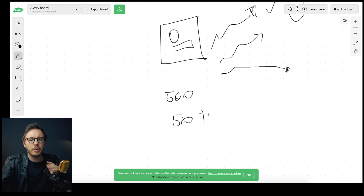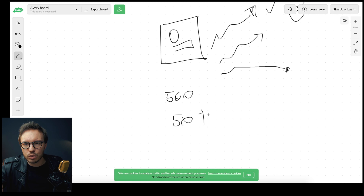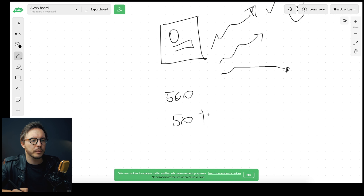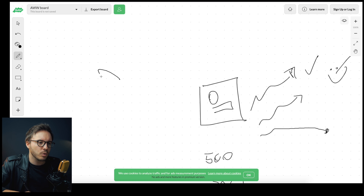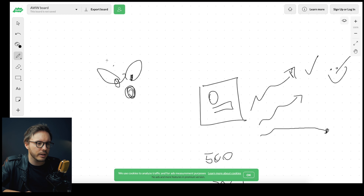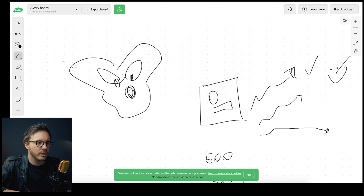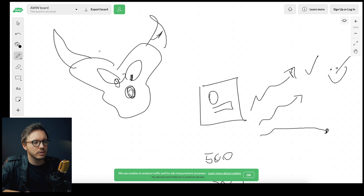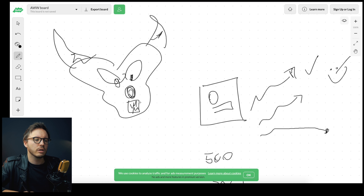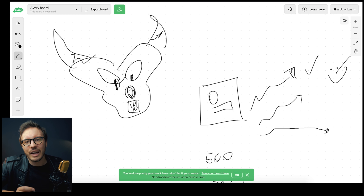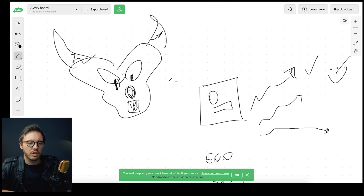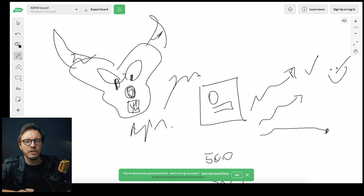Nobody likes that, especially once you're used to it. And mostly people just blame it on the big algorithm. Let me draw what you all think the algorithm is — it's actually the devil. People think it just doesn't want you to succeed for whatever reason, but that's actually not true.